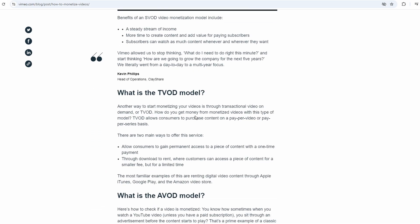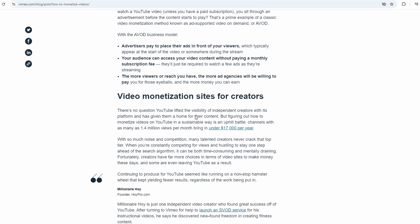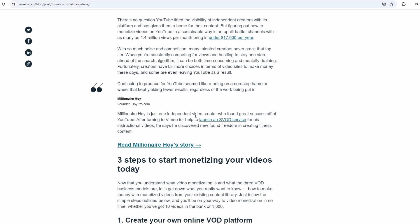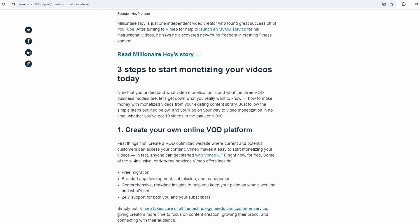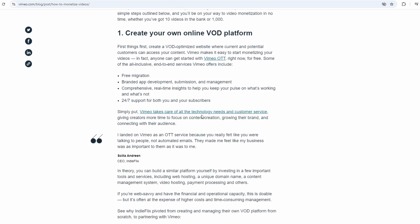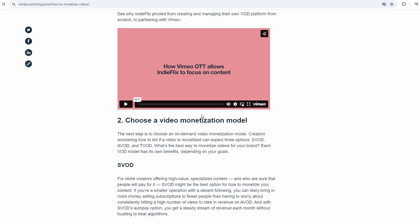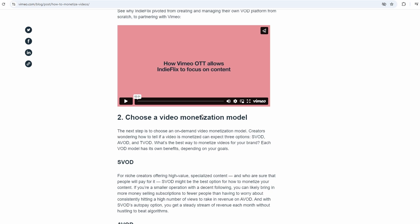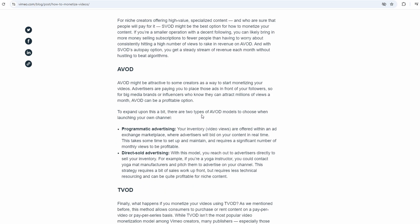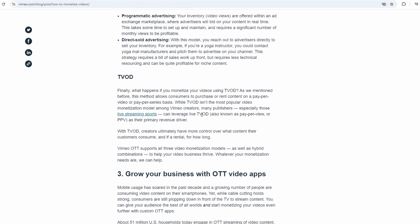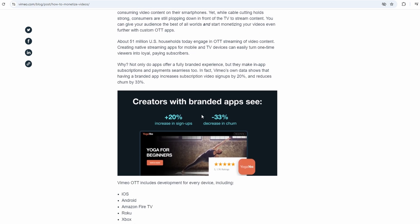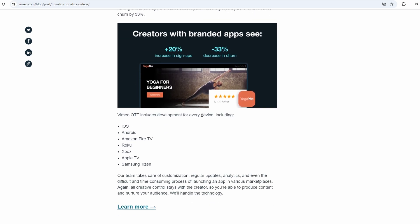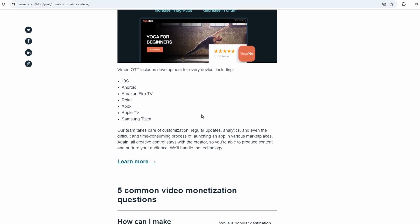Smartphones, tablets, smart TVs, gaming consoles, you name it. So if someone has an iPhone, they can watch your content on the Vimeo app. If they've got an Apple TV, they can stream it there too. Vimeo gives you access to all these platforms, which is huge because it means your audience can find and watch your content on whatever device they prefer. That opens up a lot more opportunities for you to grow your audience and your earnings.